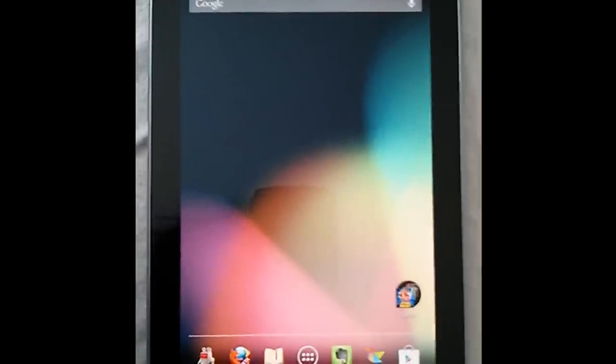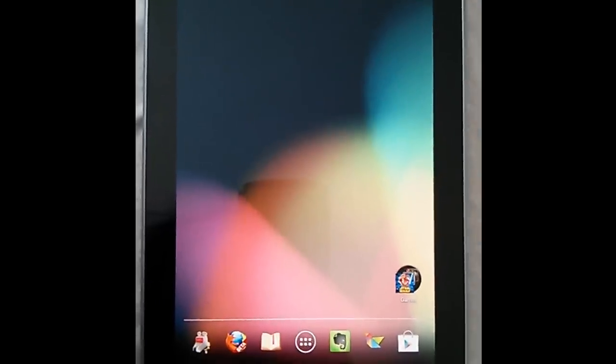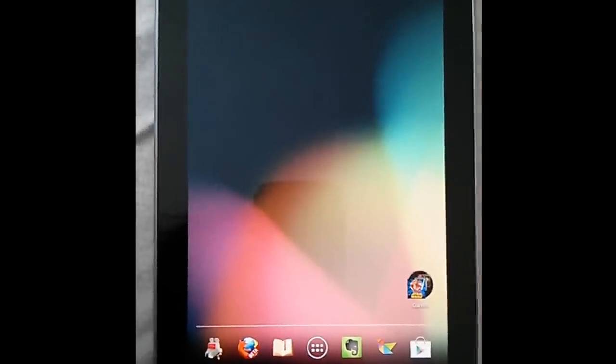This is just a quick demonstration of my Nexus 7 dual booting Android and Ubuntu Touch. So I'm currently booted into the stock Android ROM with the custom kernel to make it work with multi-ROM.